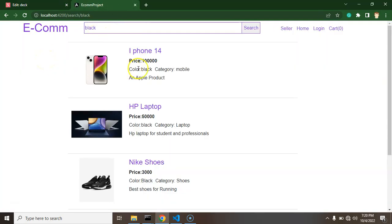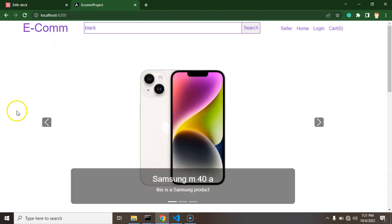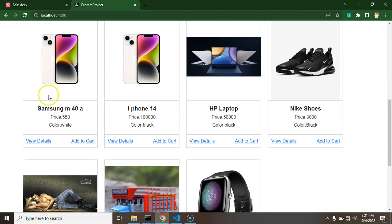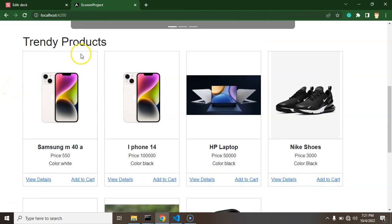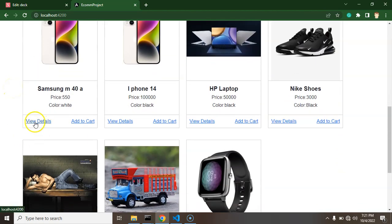How can we reach the product detail page? You can go from the search page - whenever you click on the image or product name in search results, you can directly reach the product detail page. We have to make those links. Also, once you click on any product in the browser or click the 'view details' link on trendy products, you will land on that page.